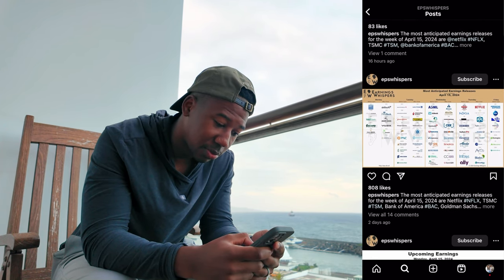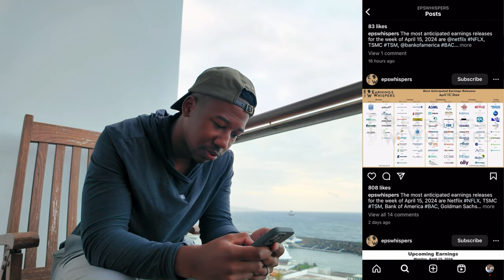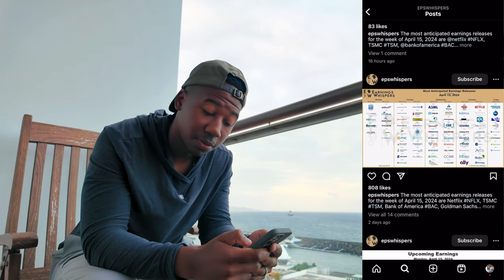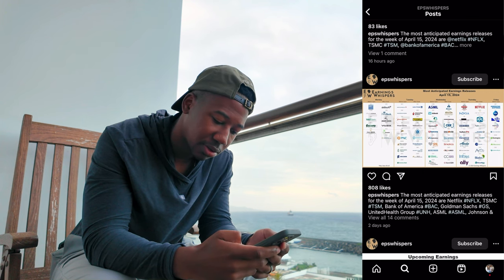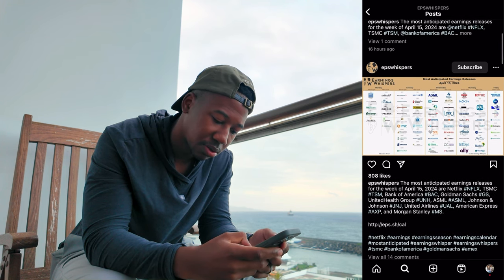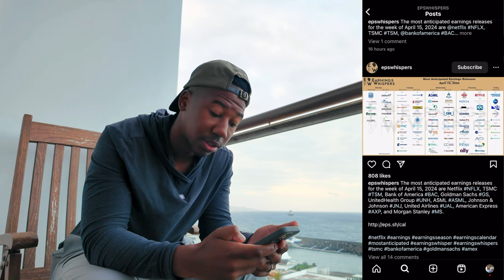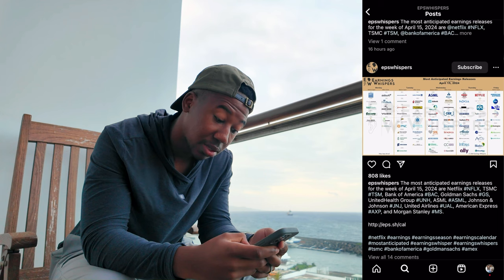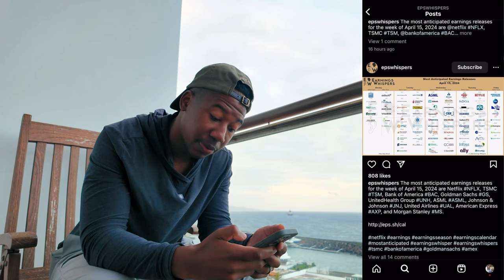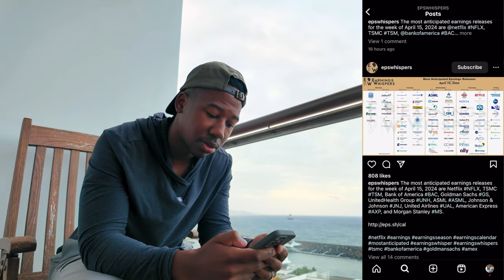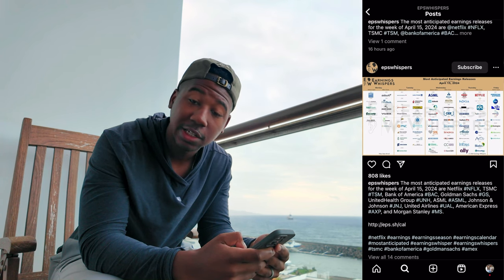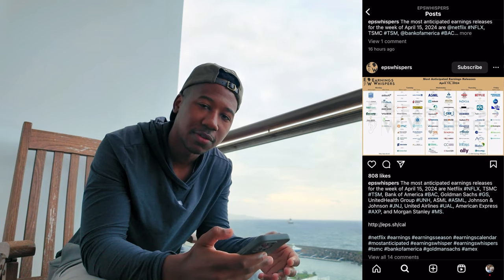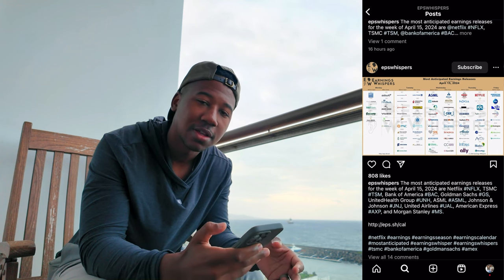This week we actually have some pretty big earnings. Notable ones for me are Netflix, and if you look at the description it talks about the bigger ones — Bank of America, Goldman Sachs, TSM. Those are all going to be big earnings happening this week, but the one that catches my eye most is Netflix.